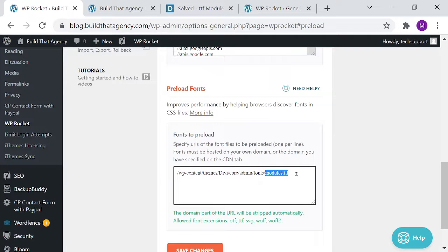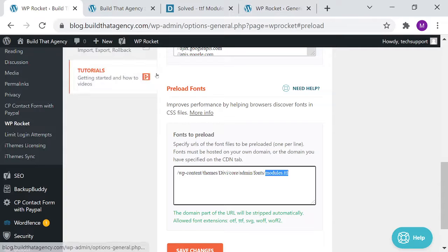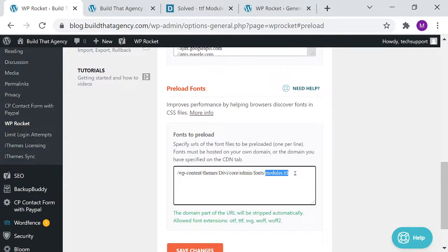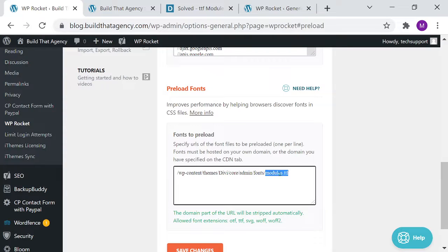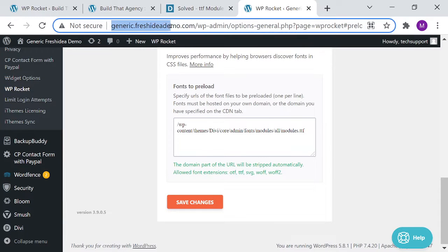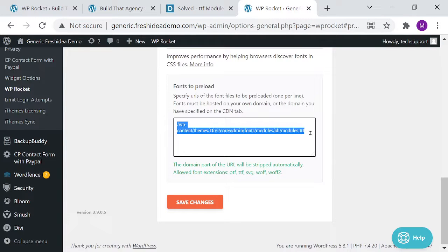So we put that font file under the preload in hopes of speeding things up, but the problem is in one of the later versions of Divi, which is 4.something or other, they've actually changed the location of that module font file. And if I go over here to another site, this happens to be our generic Fresh Idea demo site, you'll see I've already fixed this one, and this is the new location of the font file.